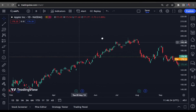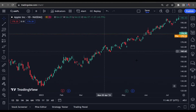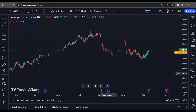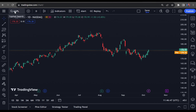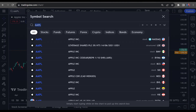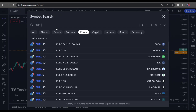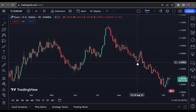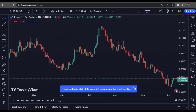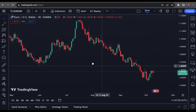Step three — we're going to select a forex pair. Click into the search section, search for Euro USD. You can select a broker like Oanda, FXCM, or Forex.com. I'll go with Oanda, my favorite broker. Click on it and there you go — you're now seeing an actual forex pair in front of your eyes.